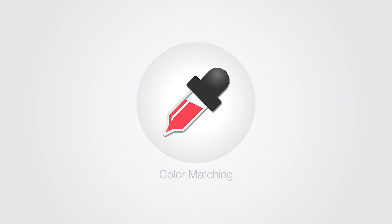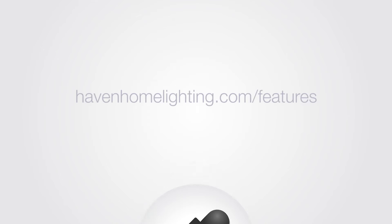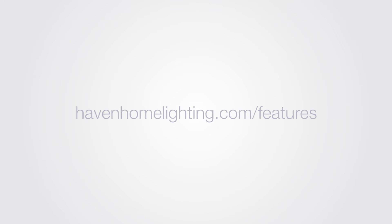Lastly we design all of our lights so the colors match from product to product. You can learn about color matching and all of our other features at havenhomelighting.com slash features.